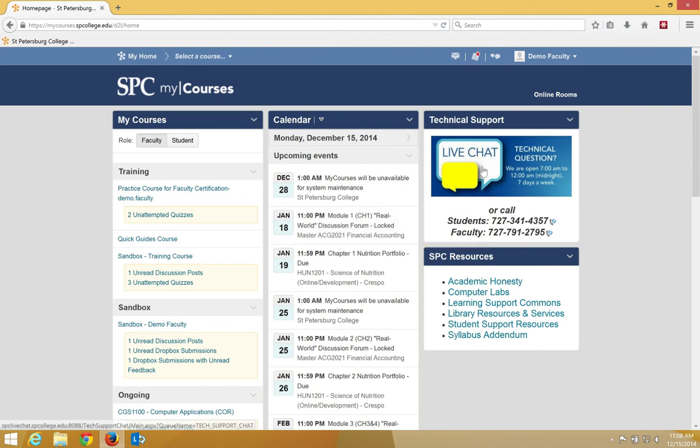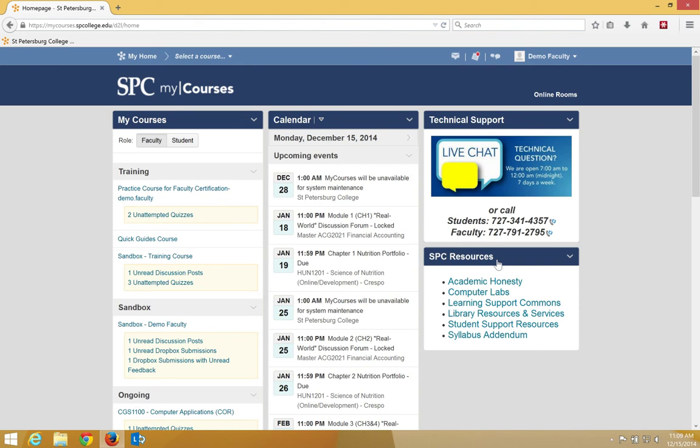The Technical Support widget allows students or faculty to start a live chat with technical support. And finally, the SPC Resources widget provides quick links for resources for students, for example, the library resources.